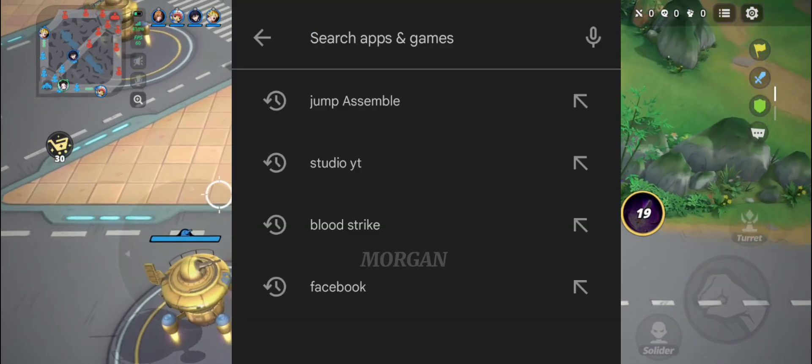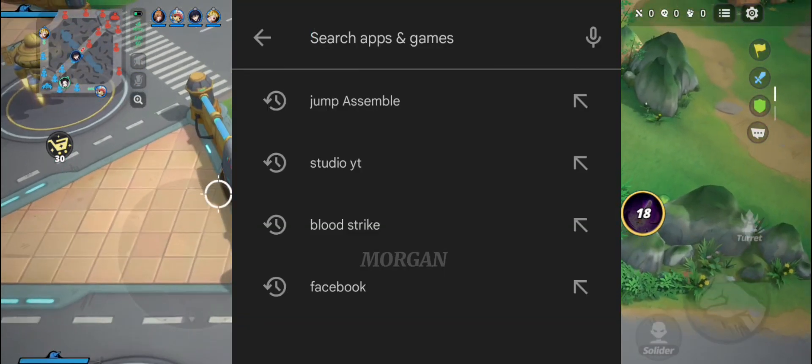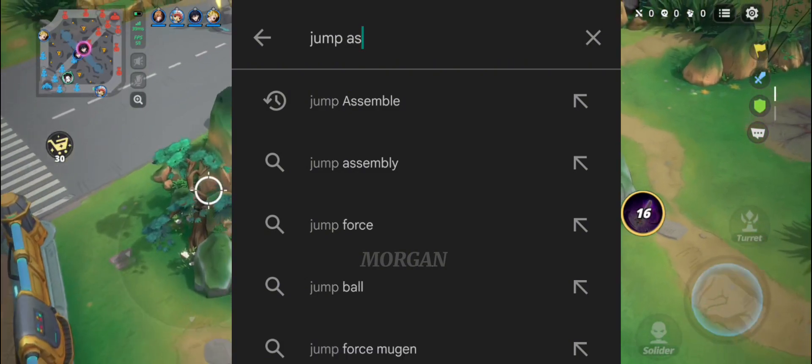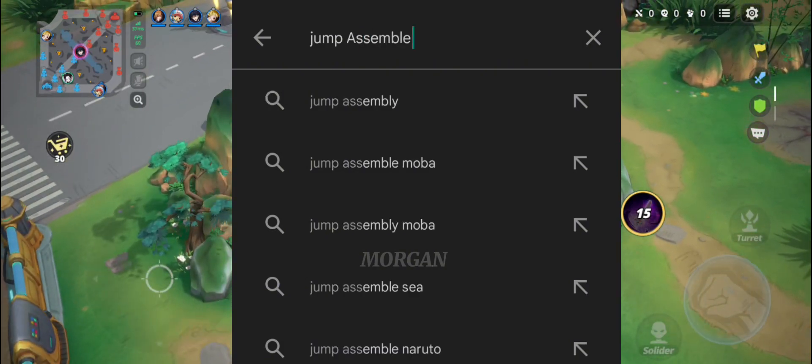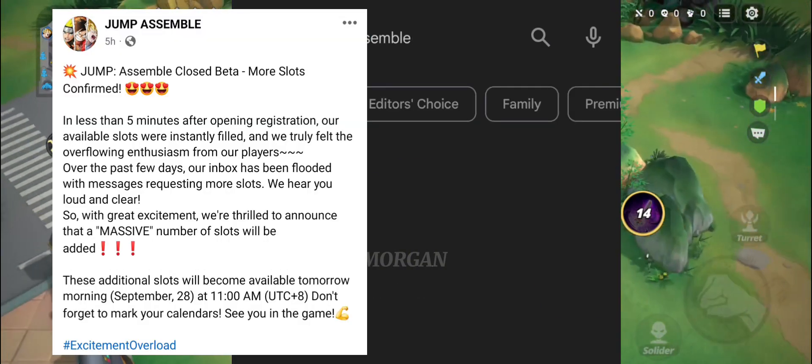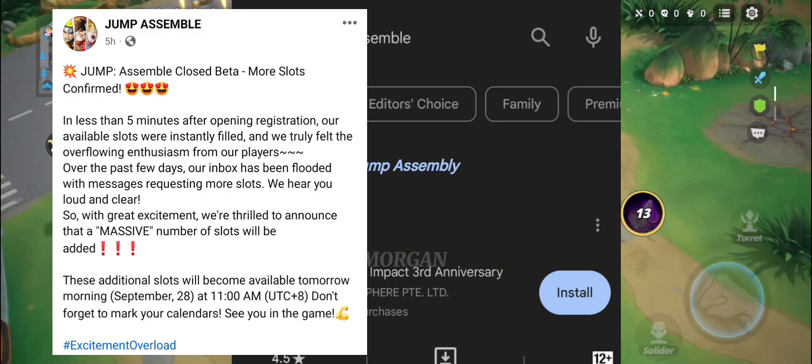If you can't find Jump Assemble in the Google Store, you can check it on the FB page of Jump Assemble.